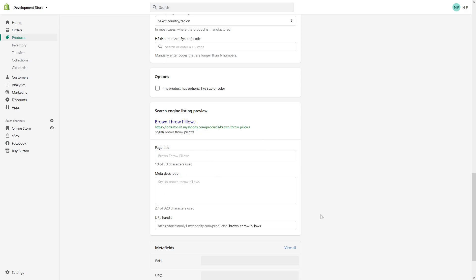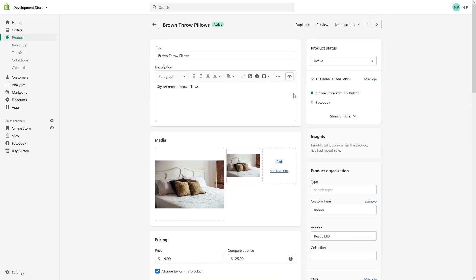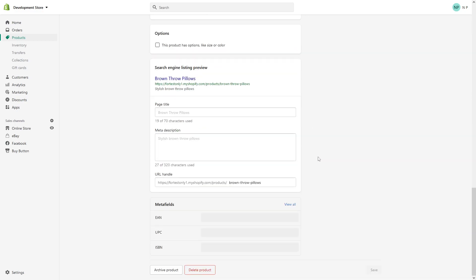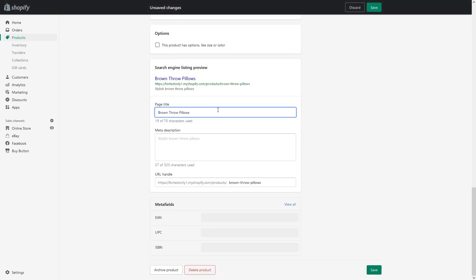In case you see that one of these options is grayed out, this practically means that Shopify is using product title and product description for metadata purposes. But what you can do is make manual changes to either one of these sections. Let's say for the page title I would like to add...